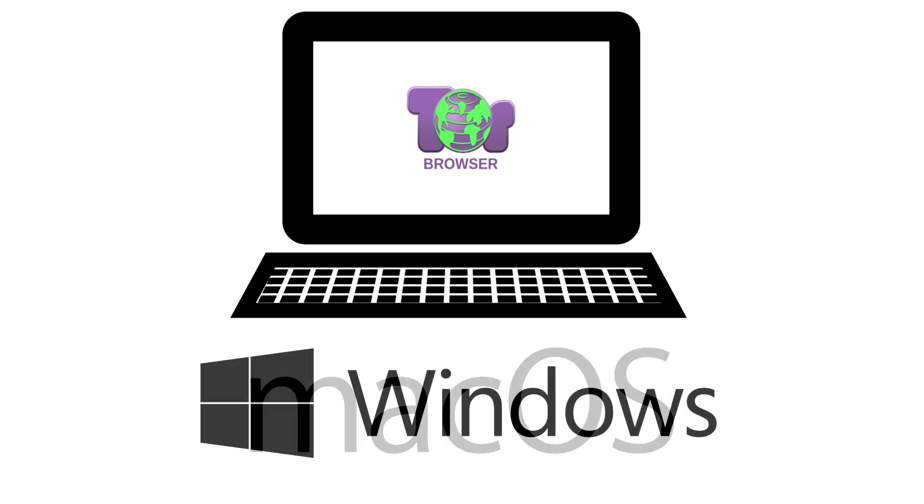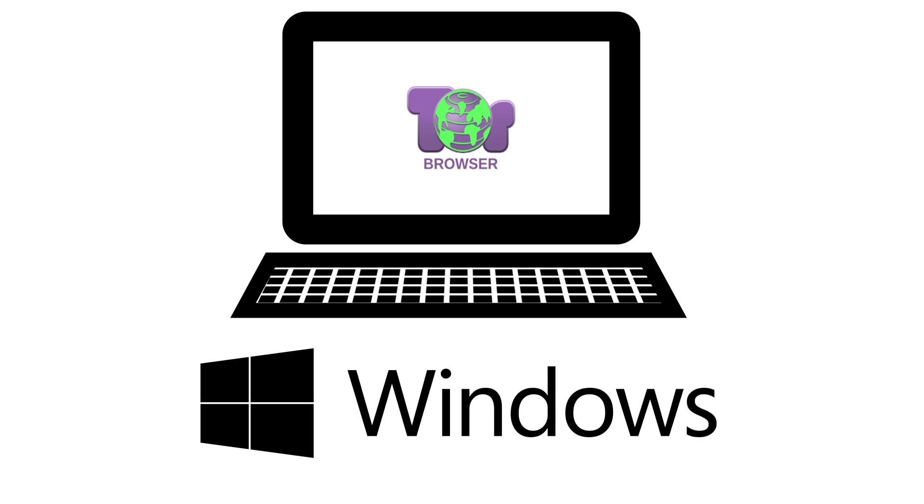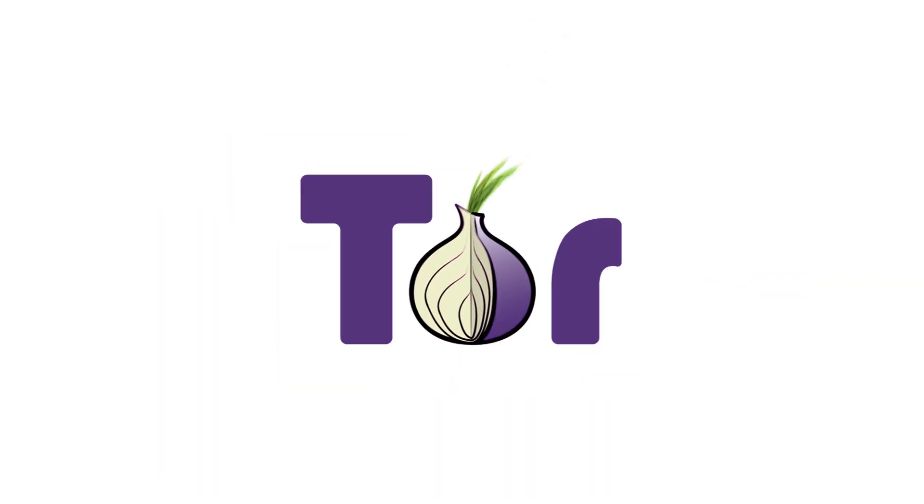But Tor Browser on Mac OS or Windows has severe limitations. One of these is that when you use Tor Browser, only your actions within Tor Browser are anonymous. Let's look briefly at why that is.